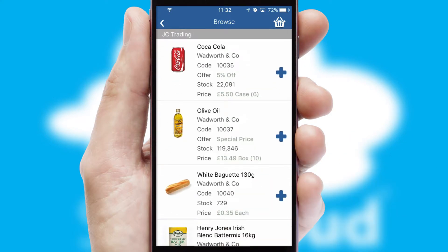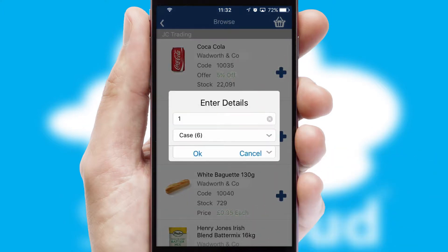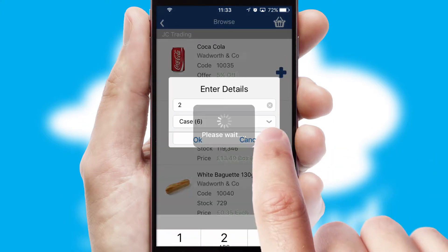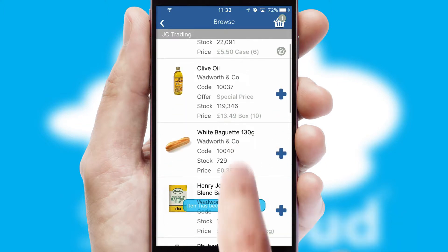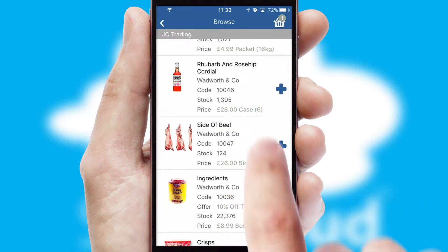Once you have found the required item, simply click, enter the required quantity, unit of measure and then confirm. A basket icon will appear beside the product to confirm it has been added to your order.